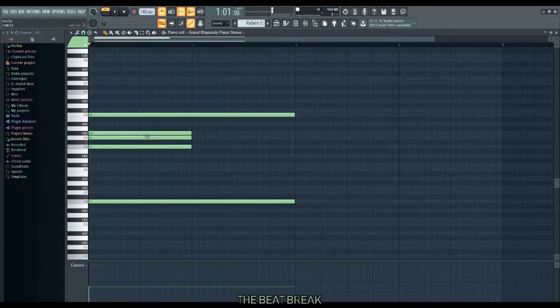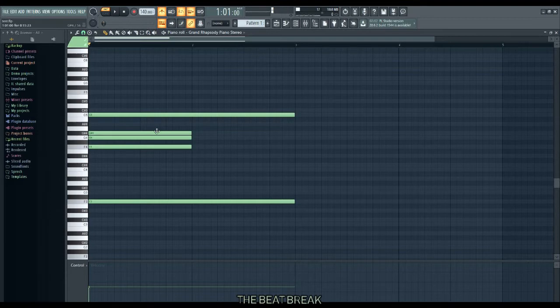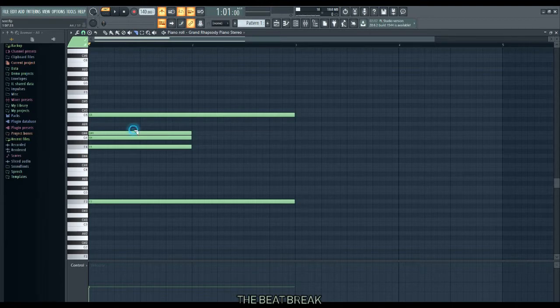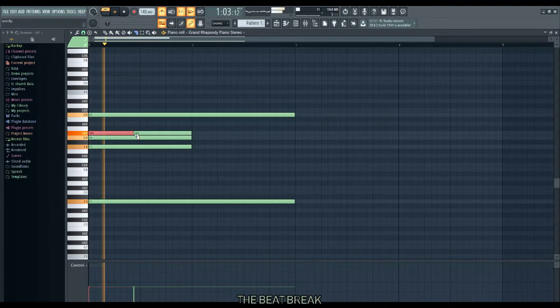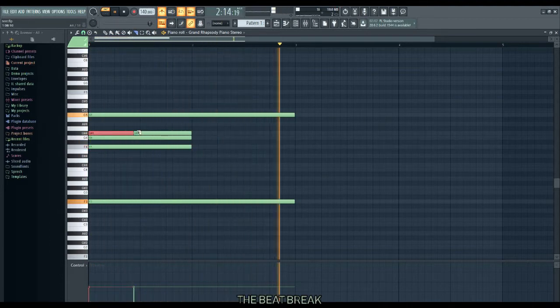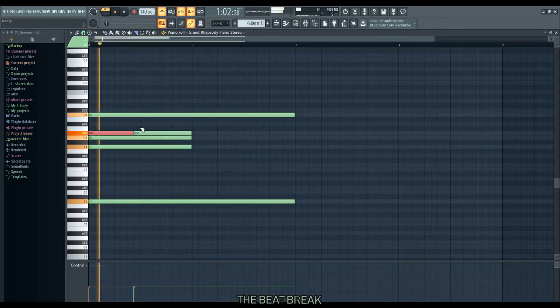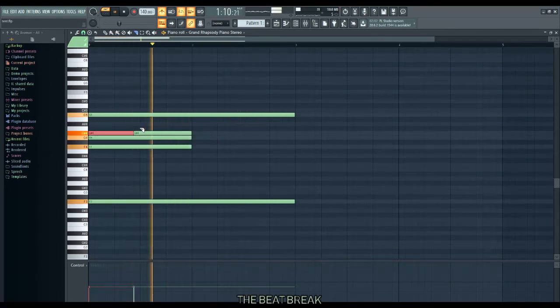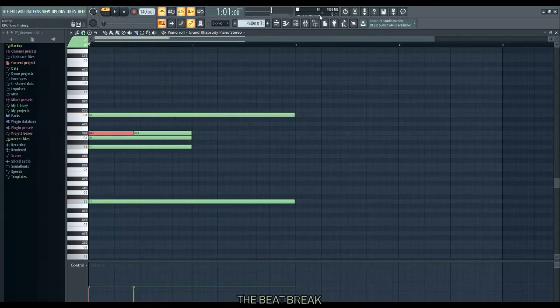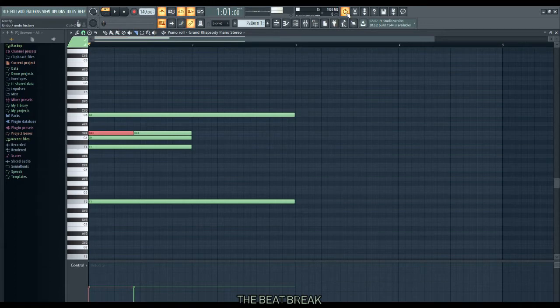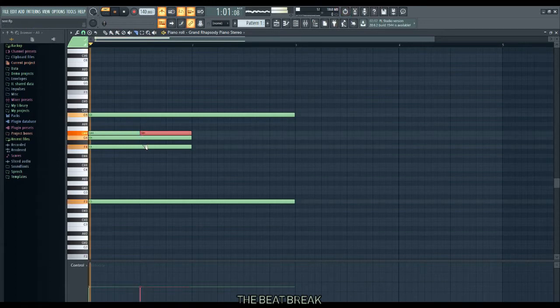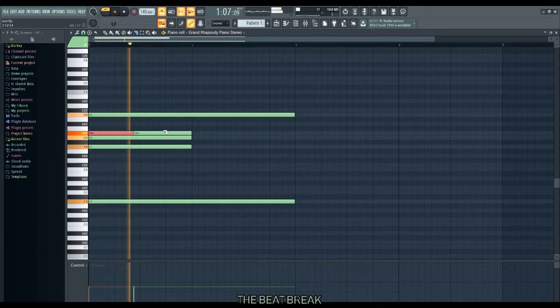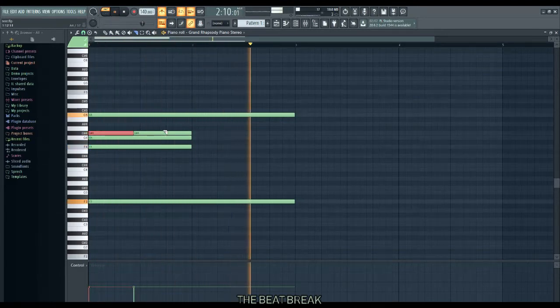All right, now let's give it a little melody. What we're going to do, we're going to go in here to this knife and we're just going to cut it. Let's cut it right here, see what that sounds like. Hold up, let's erase that. Let's try it right here, see what this sounds like. Definitely not. We're going to go back to where we had it.